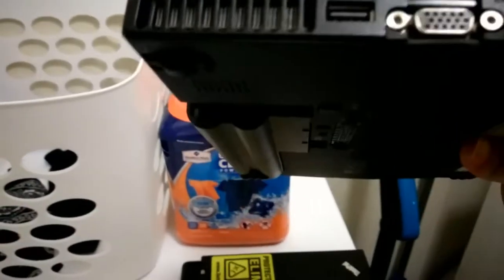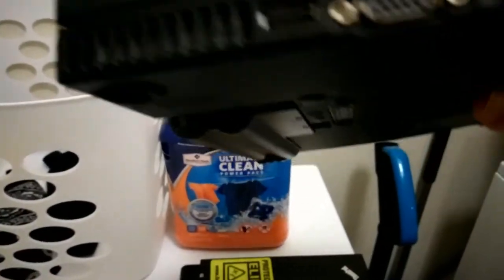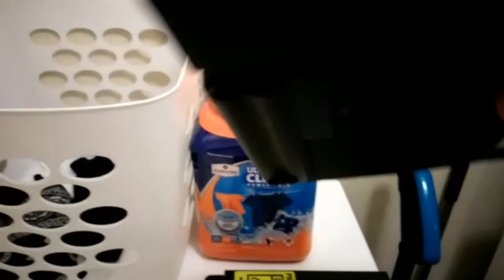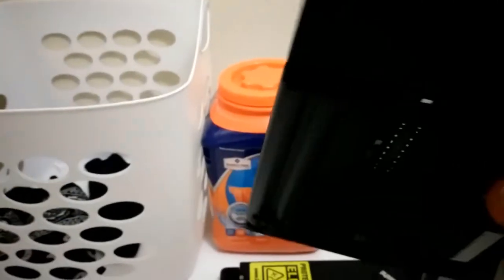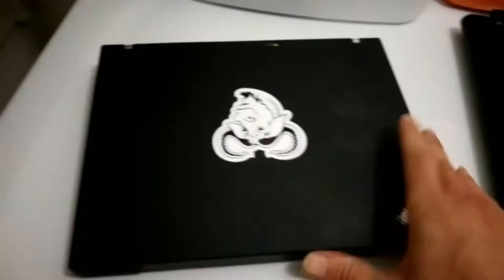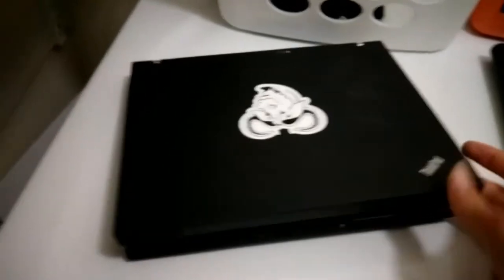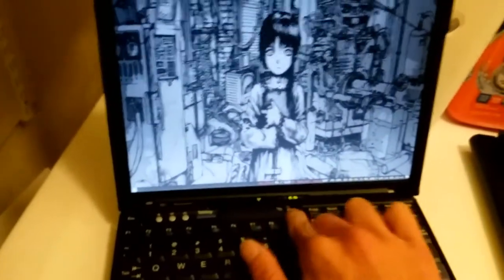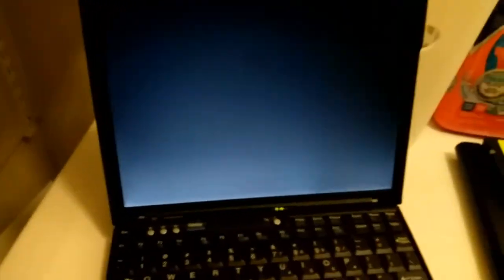And I actually did buy a slimline battery there. So everything's going to be nice and flat. I do have LibraBoot on here, and I did the most awful installation of LibraBoot I think anyone has ever done.